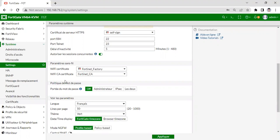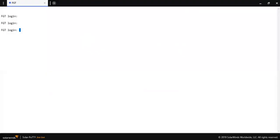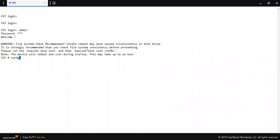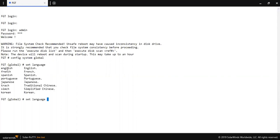How to change the language of the dashboard in FortiGate firewall: log in to the FortiGate firewall, then go to config system global, and set language. As you can see, the English language is showing here. So I am going to change from French to English language.